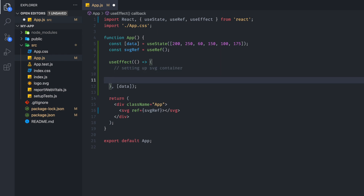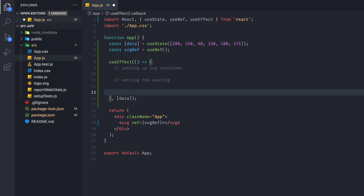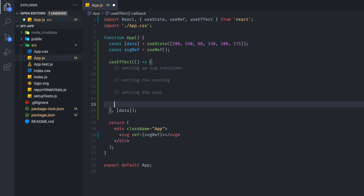For D3 code, we have four things we always want to set up. First, setting up the SVG container, which determines the overall box everything is contained in. Then we set up the scaling, which converts data into relevant numbers for our chart. Then we set up the axes with ticks and annotations. And finally we set up the SVG data, which actually draws the SVG.